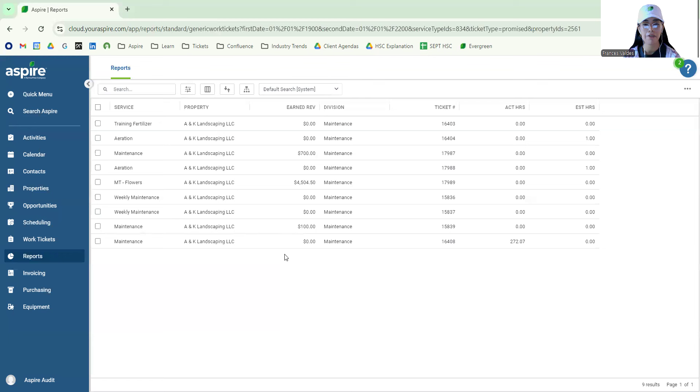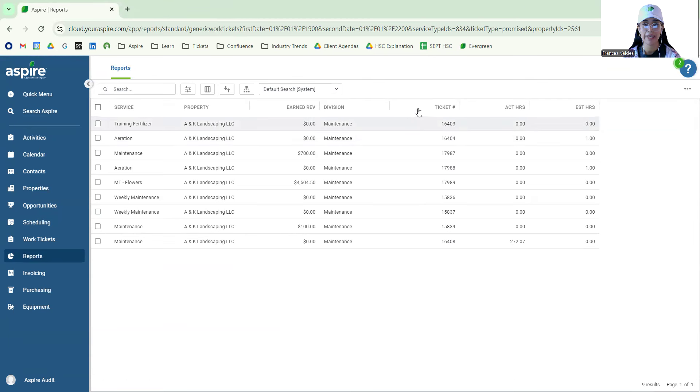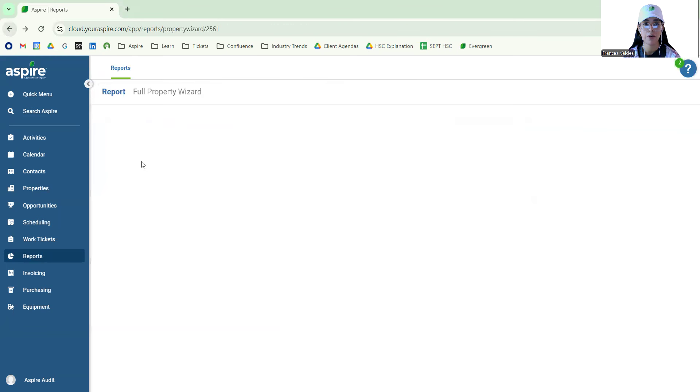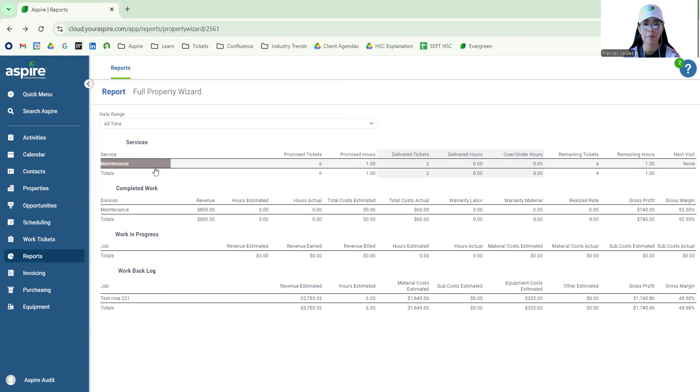Just like any part of Aspire, you're able to filter this list and make it customizable to your liking. If we go back to the full property wizard, once again, this list is clickable as well as any other areas.